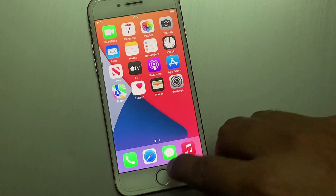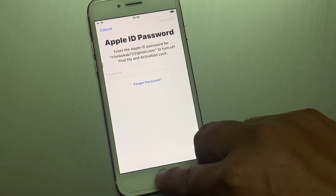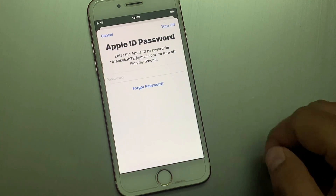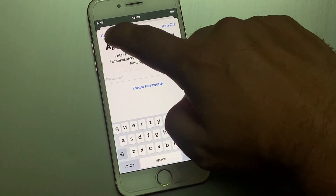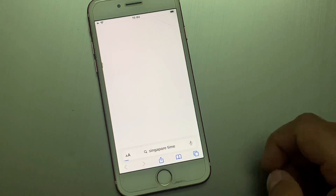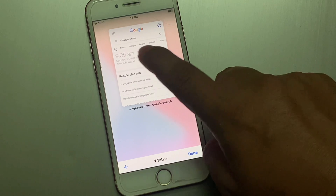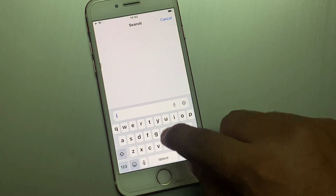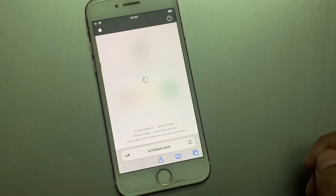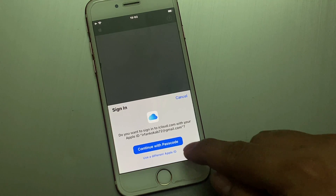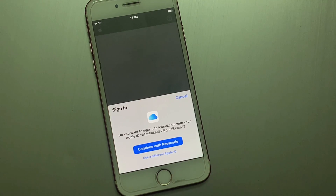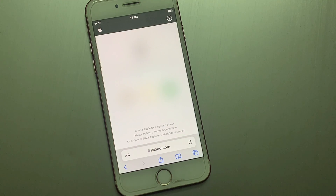Alternatively, go back and tap on Apple ID, then tap Sign Out. You can also go to iCloud.com — it may take a few minutes. You can see the option to continue with passcode. Enter your iPhone passcode.